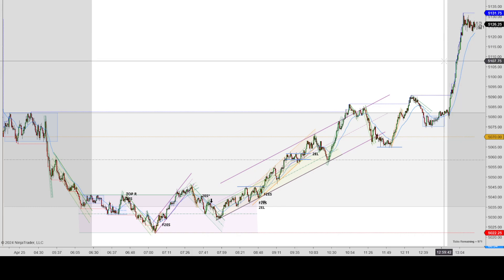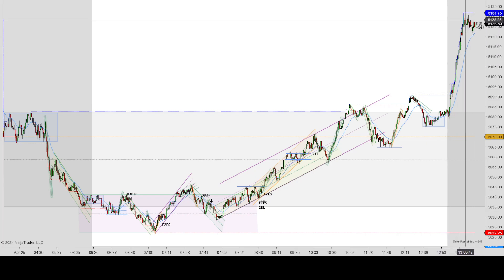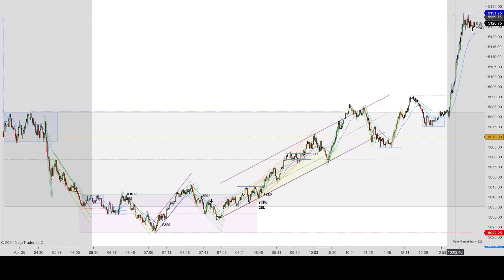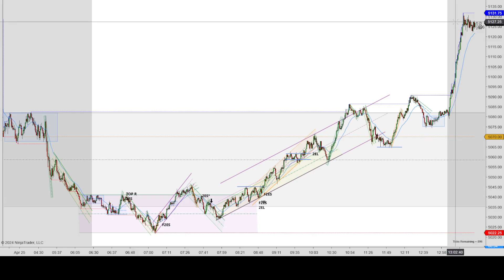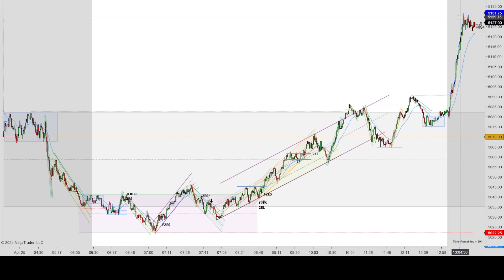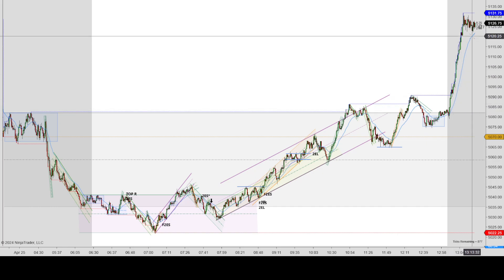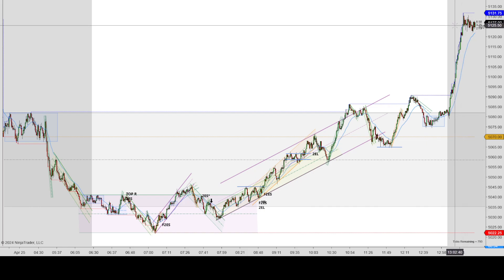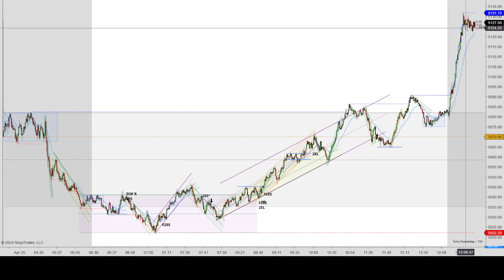I'm thinking this big rally is because there were a few big institutions and big companies releasing their earnings today, one of them being Microsoft — it looked like Microsoft rallied pretty hard. The second company is Google, also known as Alphabet. They take a big portion of the overall market, so if they go up, it usually drags up a bunch of other companies. I think they helped contribute to this gigantic rally.